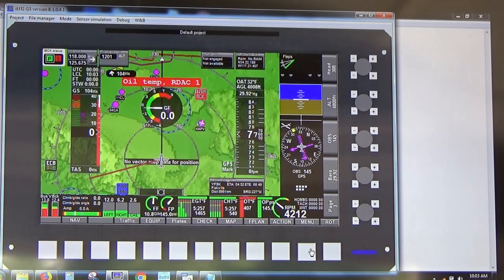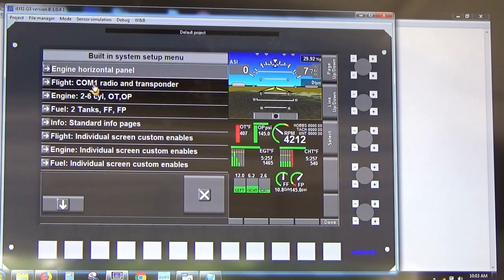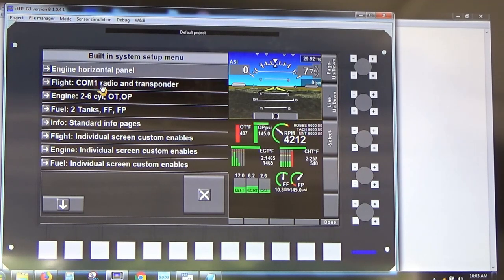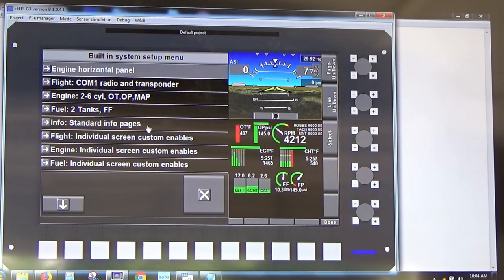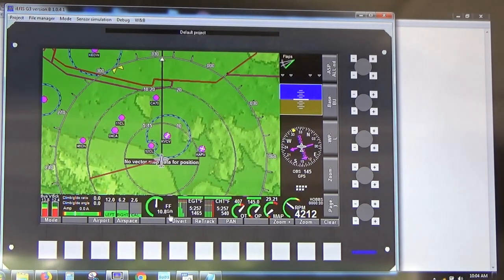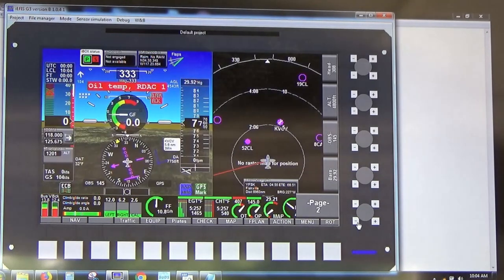Then we go to Standard System Selections and here is where we select the type of screens we want to display. For example: one COM radio, a Lycoming with two to six cylinders, oil temp, oil pressure, and manifold pressure, two tanks with fuel flow, one fuel sender, no fuel pressure, and standard info pages. When we exit the menu we have the standard screens with everything needed.